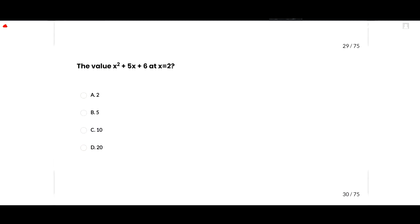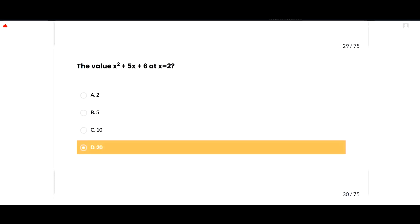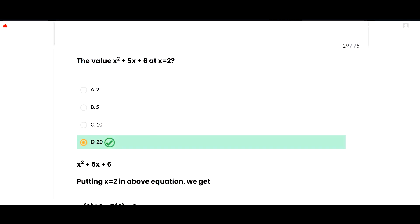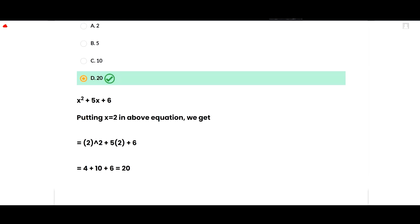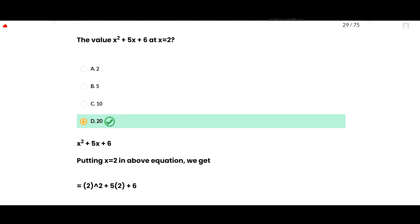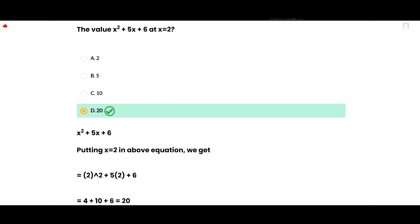The next MCQ: find the value of x² + 5x + 6 at x = 2. You simply substitute x = 2: 2² + 5(2) + 6 equals 4 + 10 + 6 equals 20. So option D is correct.